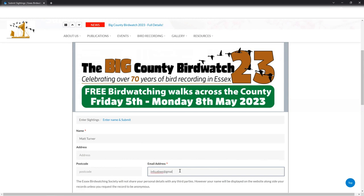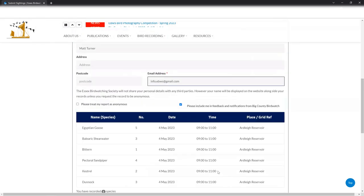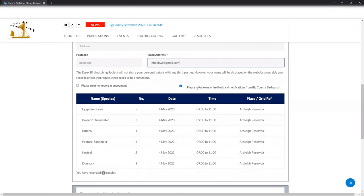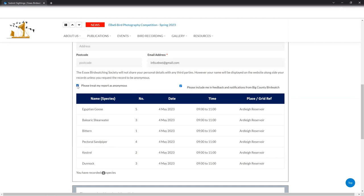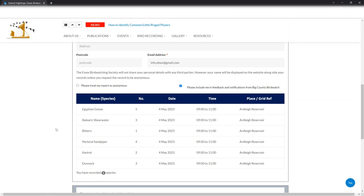So I'm just going to put the standard email address for the society. And incidentally, if you've got any questions about any of this, you can ask the questions on this email address. I'll pick them up and I'll get back to you as quickly as I can. That's info.ebws at gmail.com. Those are the only two bits I need to fill out. And I'm going to scroll down two options. I can either be included in feedback and notifications. So if there's anything that happens during the big county birdwatch we need to tell everybody about, I would be told if I've left that box ticked. And if I want my sightings to be treated as anonymous, so that no one else can see what I've seen, I can tick this box just here. But I'm not too bothered about that. I'm going to leave that unticked. Incidentally, if you leave it unticked, the status page at the end of the process will show your name and your email address. So if you do want to keep everything anonymous, you can tick this box. No one else will be able to see your details, but we will still get all your records, which is very important.